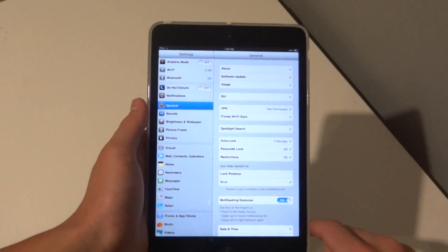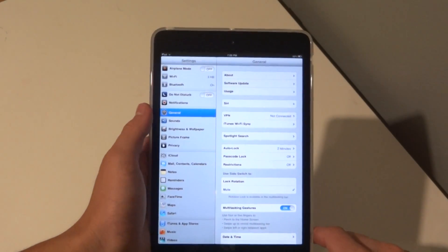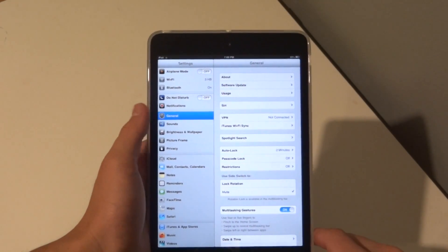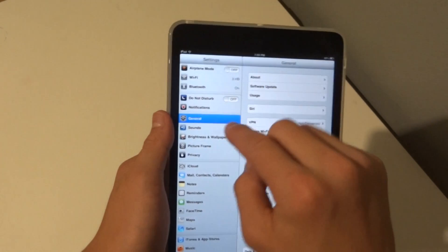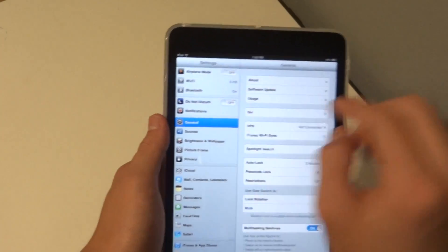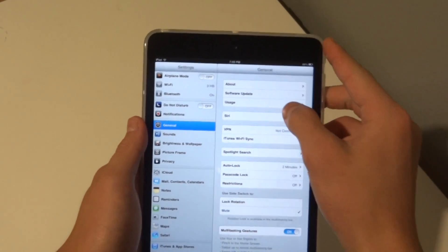Next you're going to want to go into General right there, then Usage.